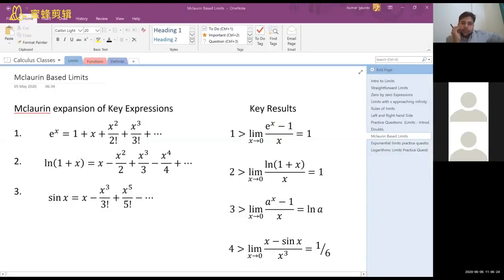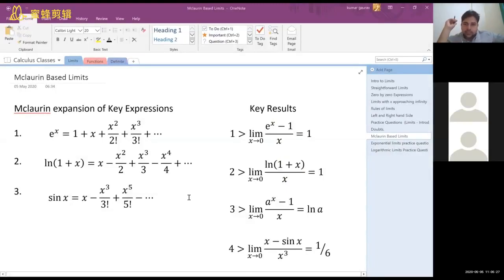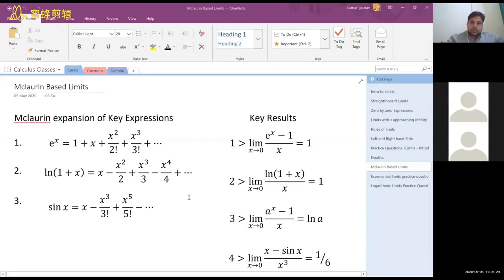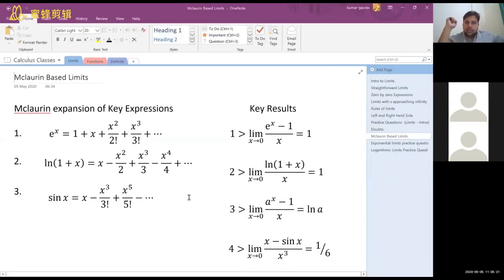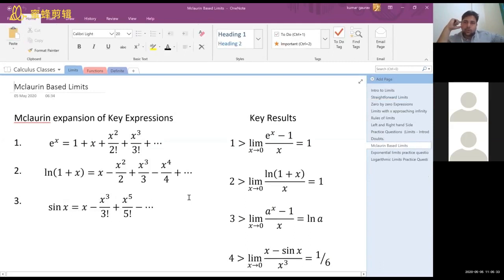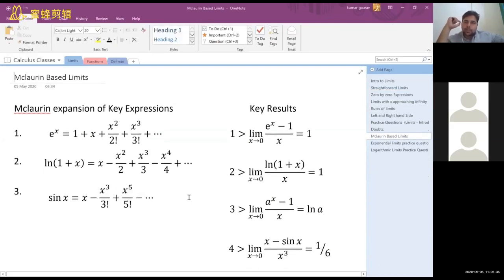The limits we are going to cover — you can see some of the key results written on the right. These are results developed on the basis of something known as Maclaurin expansion.